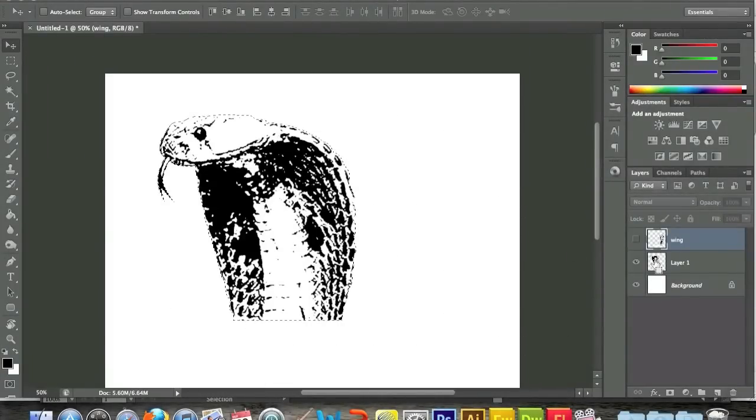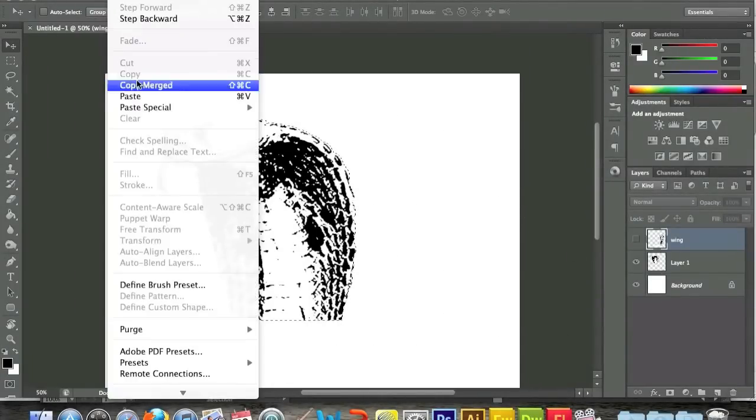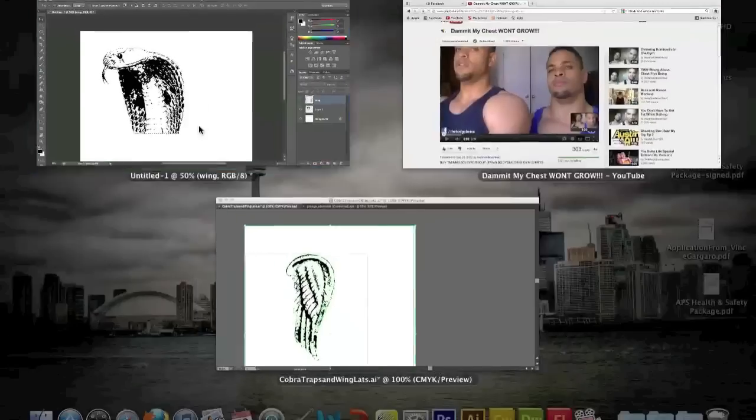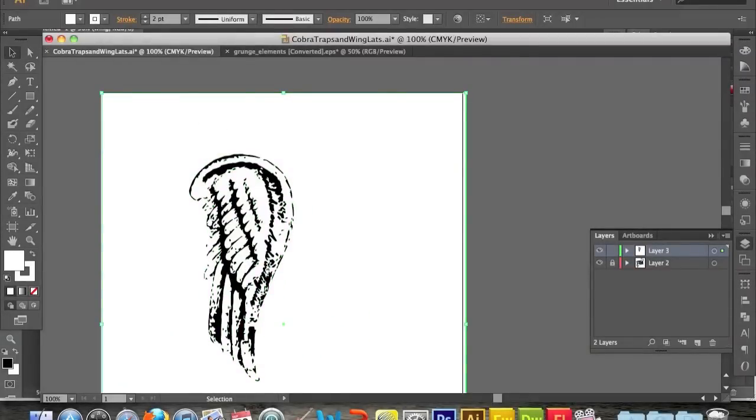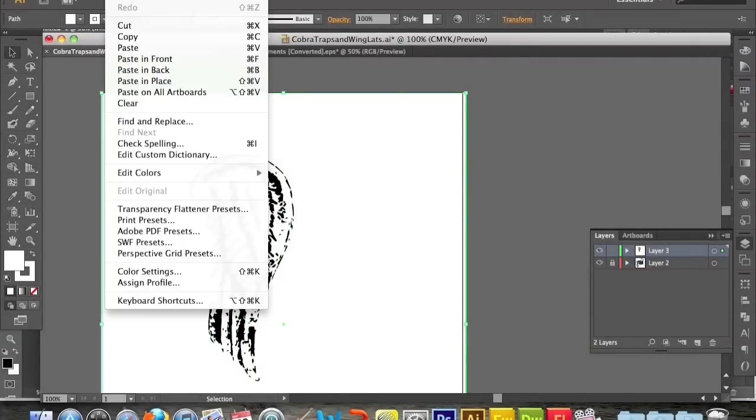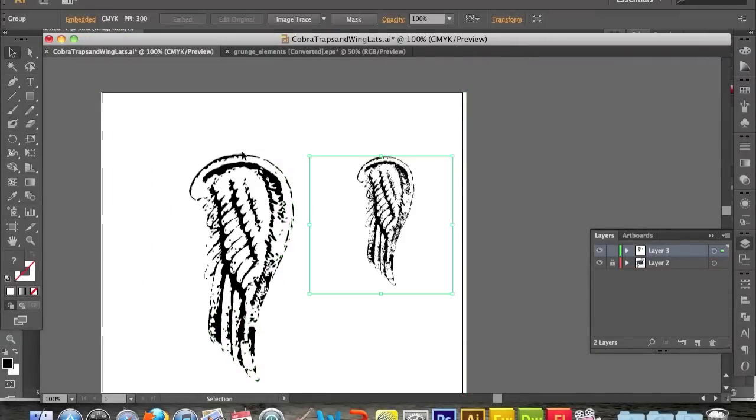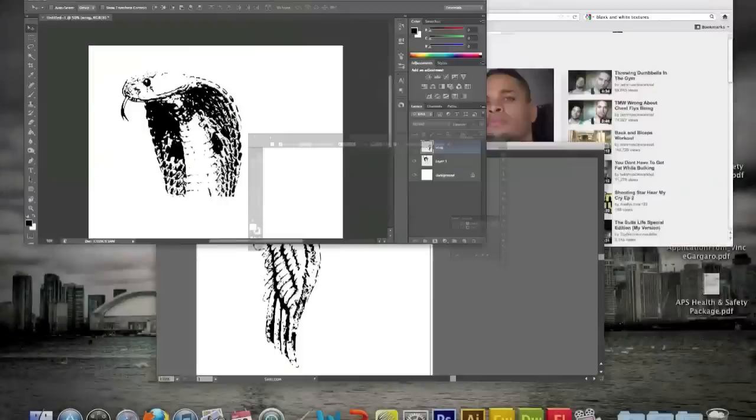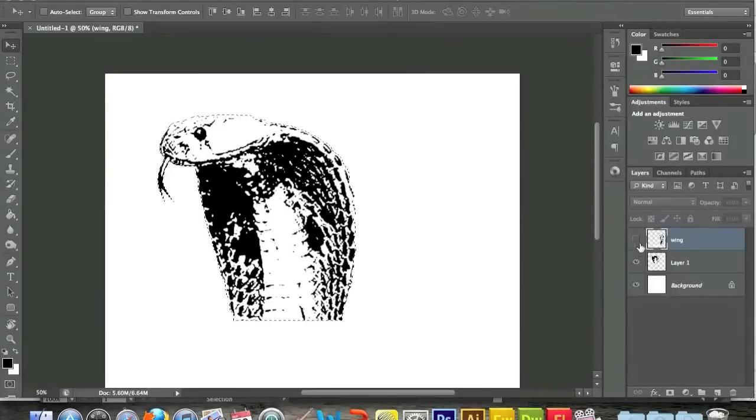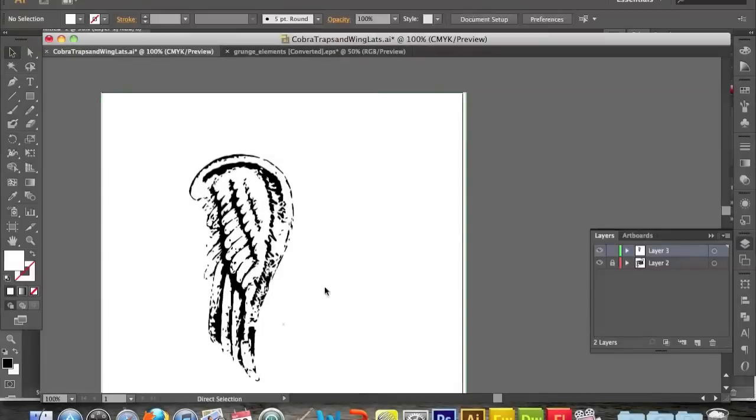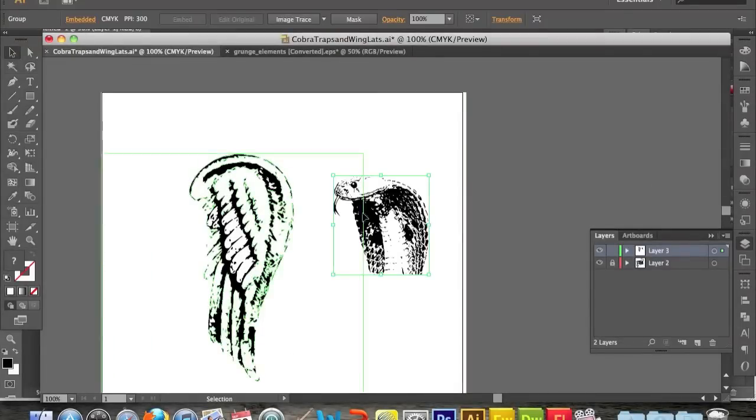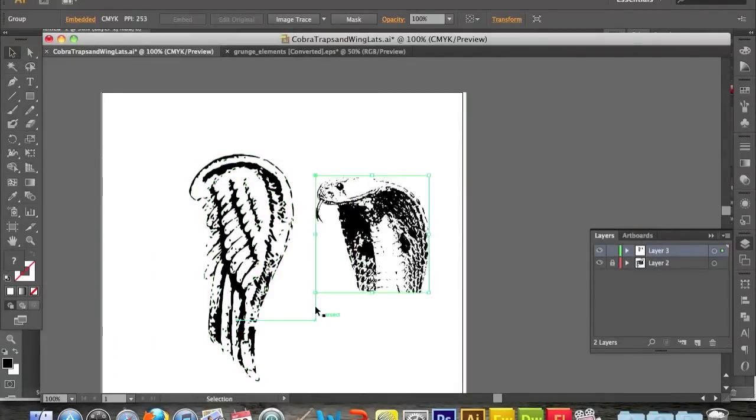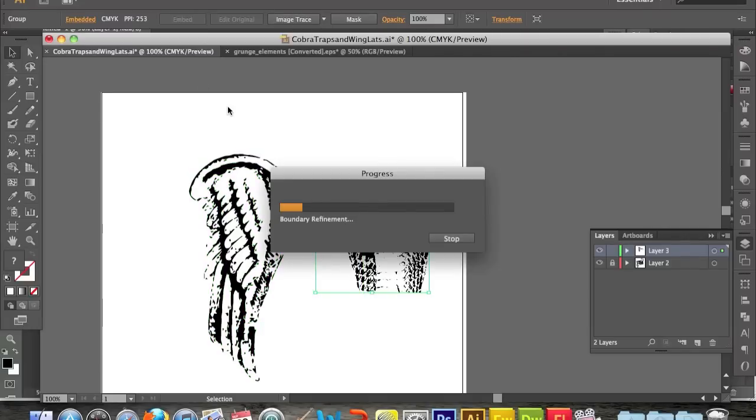So I do the same thing with the cobra now. You can do Ctrl-C and Ctrl-V, so copy and paste it. I'm just copying this now. I paste it, and I do the same thing. Image Trace, and then Expand.